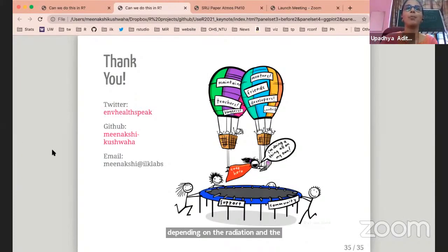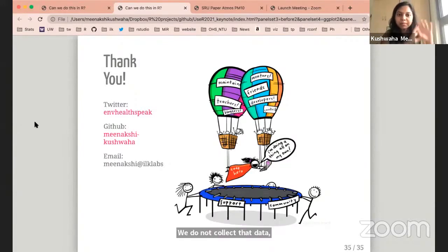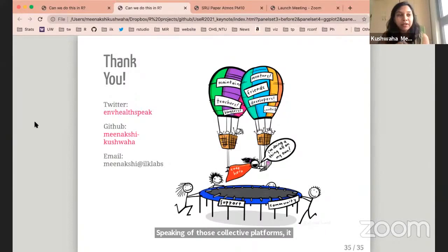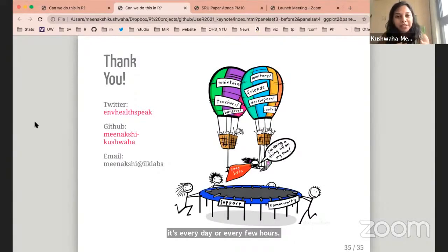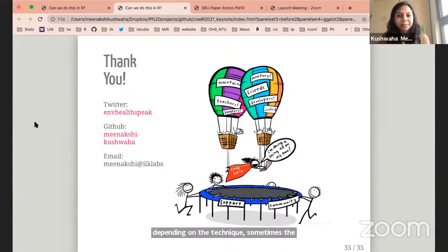The next question is: how often do you update the stationary data for the Shiny app? For the Shiny app, that stationary data is already publicly available — we don't collect it ourselves. It depends on who is putting out the data, sometimes federal agencies, and it depends on the type of monitor. Most of it these days is near real-time, so it's updated every day or every few hours. But for older monitors which are not real-time, the data can be updated in a matter of days.